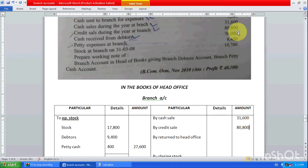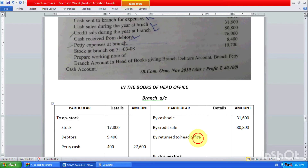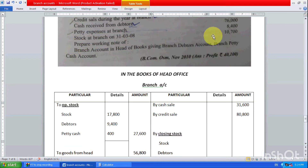Cash sales: 30,000 and credit sales: 80,800. Cash sales during the year at branch — we have written that. Cash received from debtors: 76,000. Petty expenses at branch: 8,400. There is no return to head office, so we just have to write nil for that.